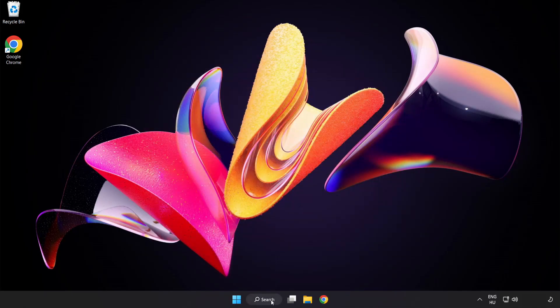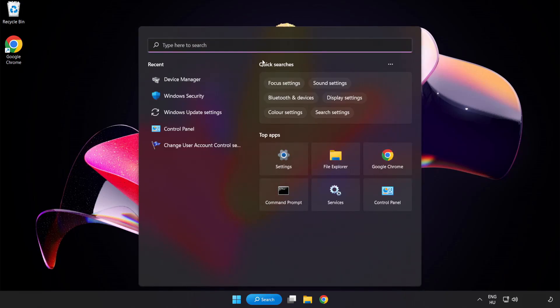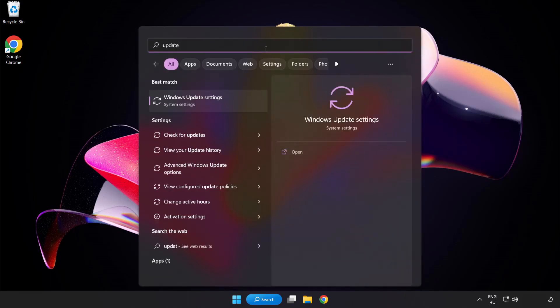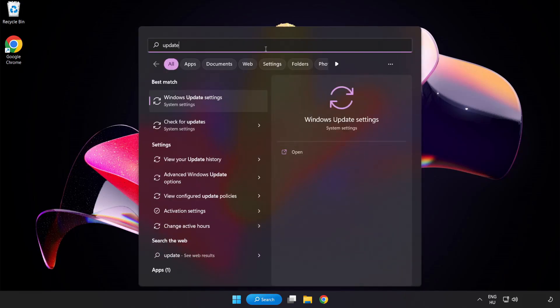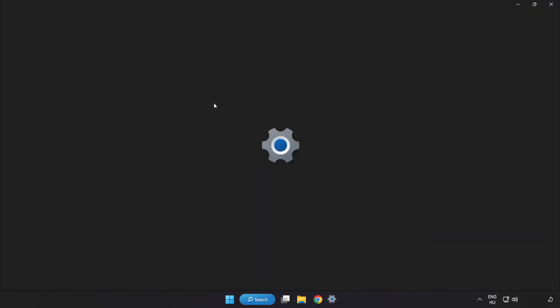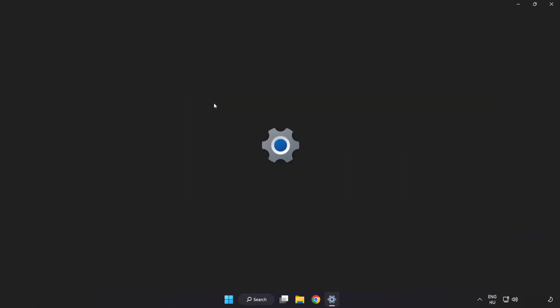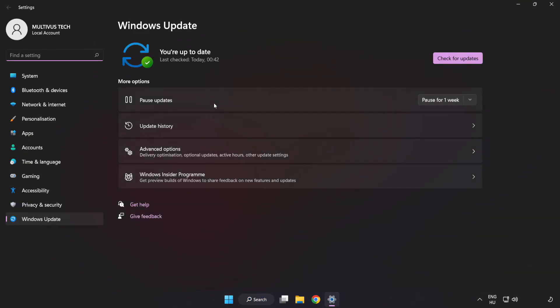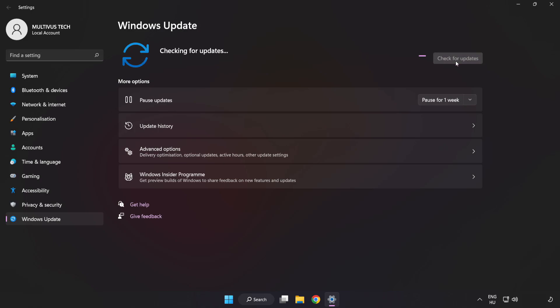Click search bar and type update. Click windows update settings. Click check for updates. After completed click close.